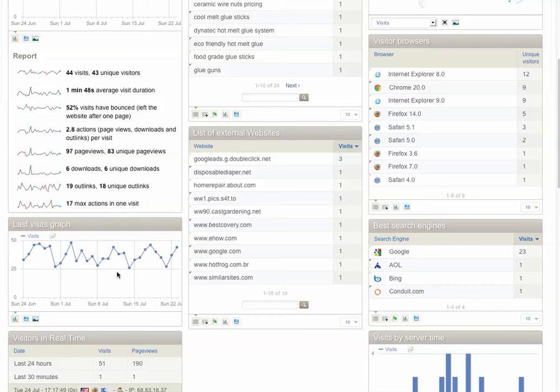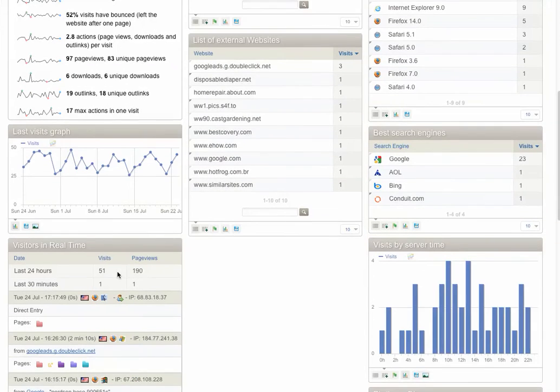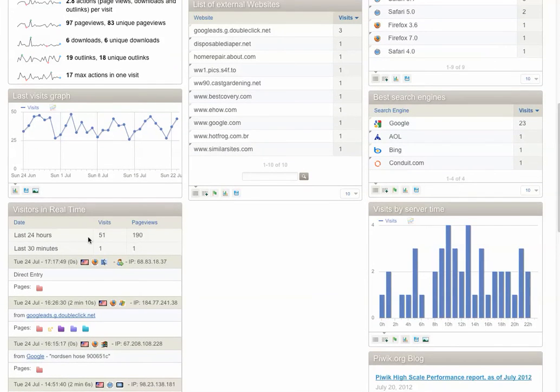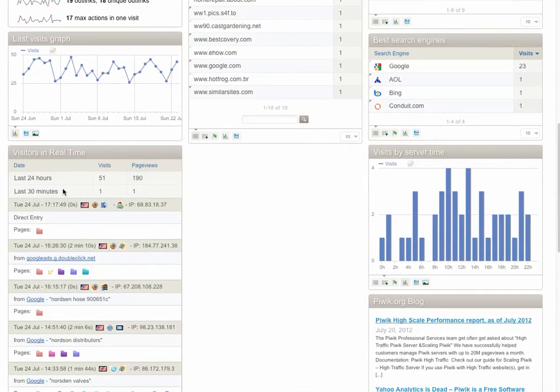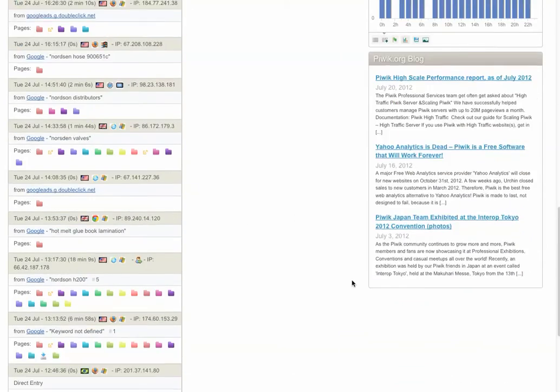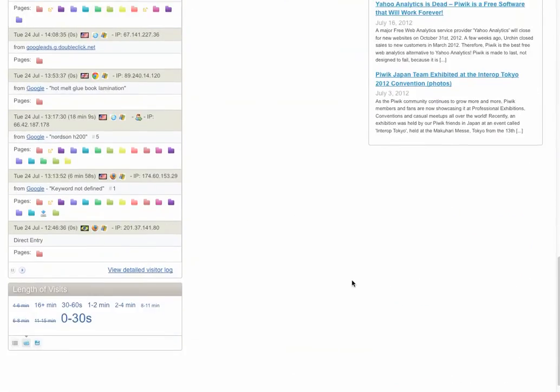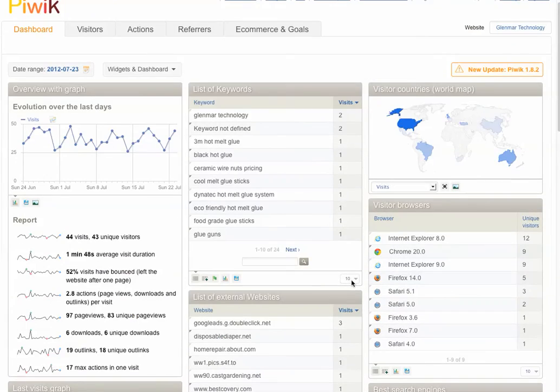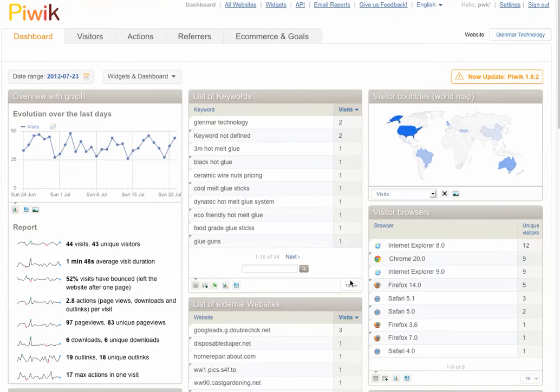You kind of have up-to-date information in real time, how many visits in the last 24 hours, how many page views in the last 30 minutes. You really get a strong sense of what's going on in a very plain English kind of way that Google Analytics sometimes can be a little confusing.